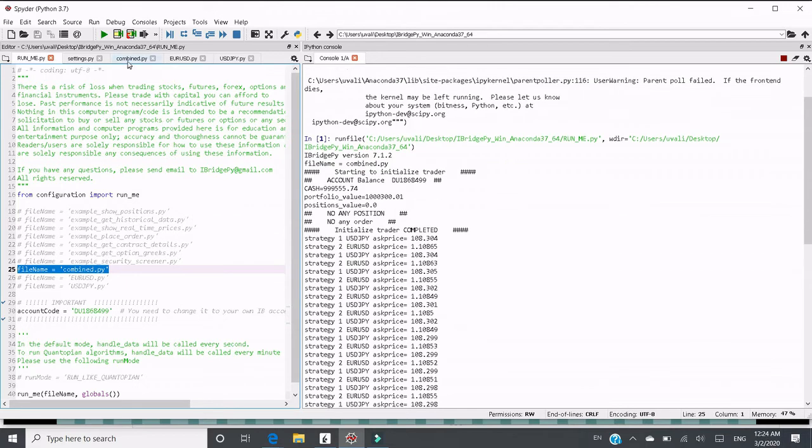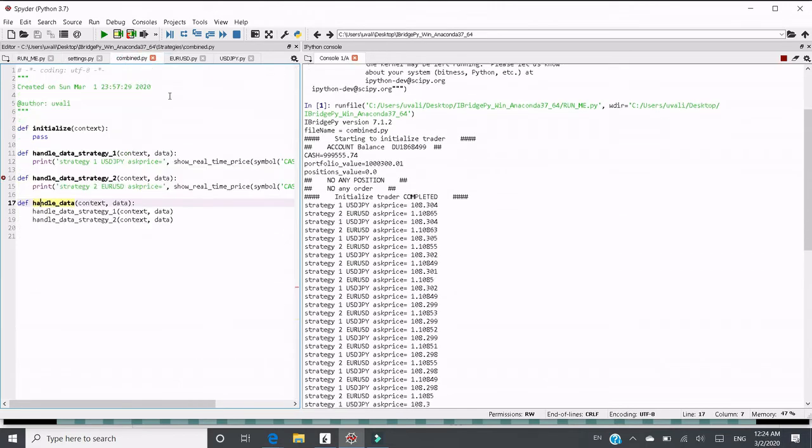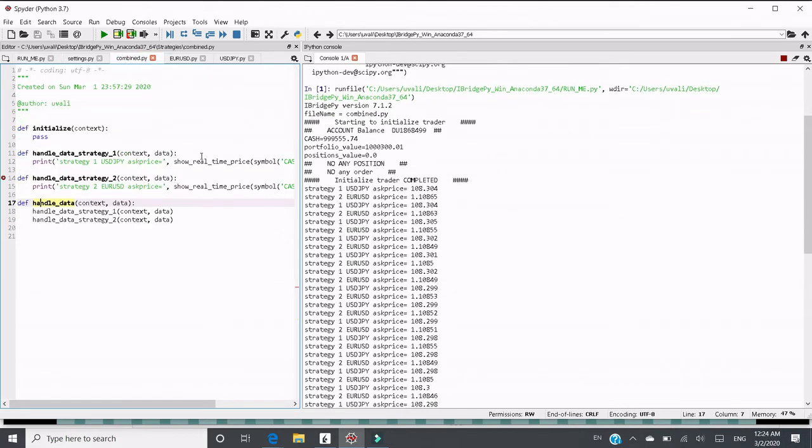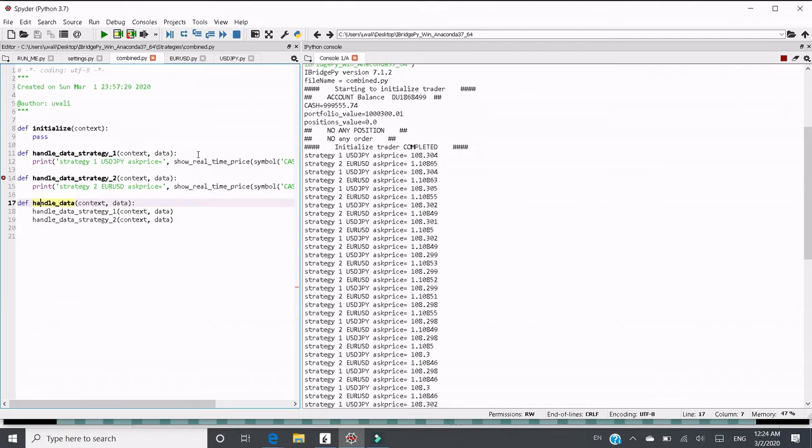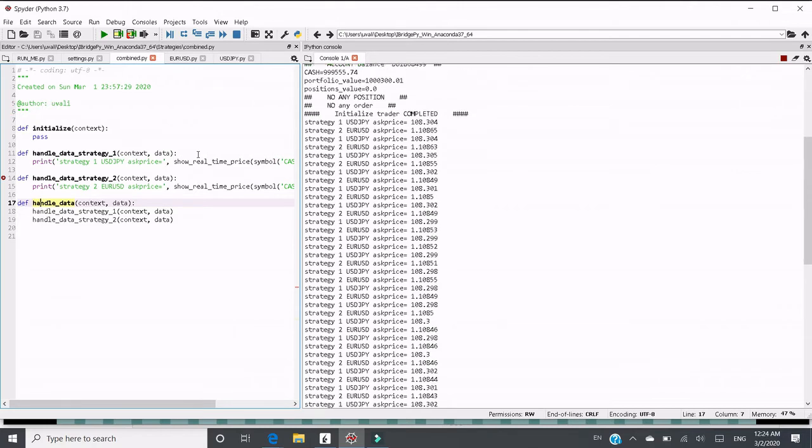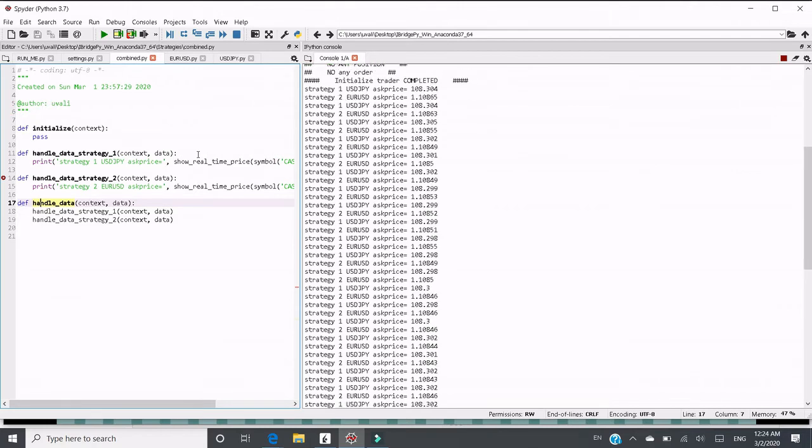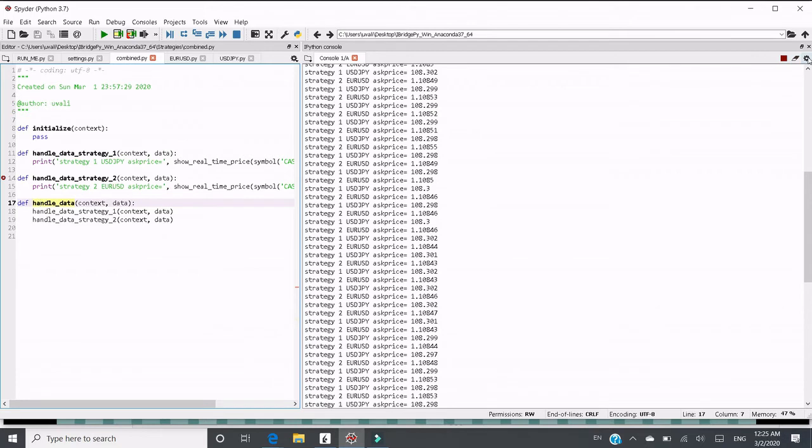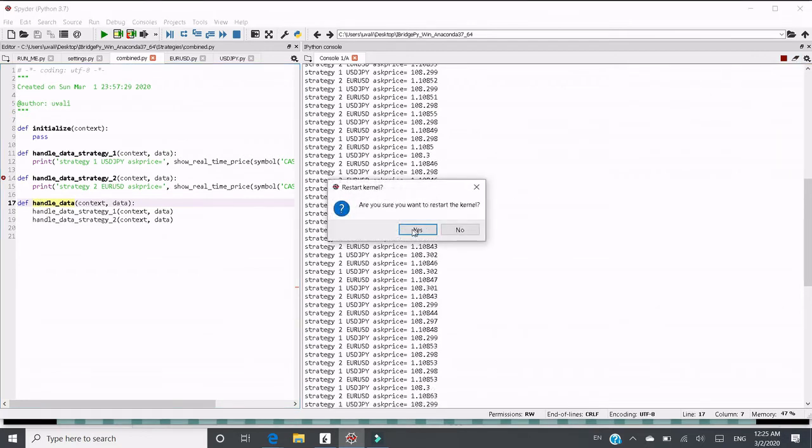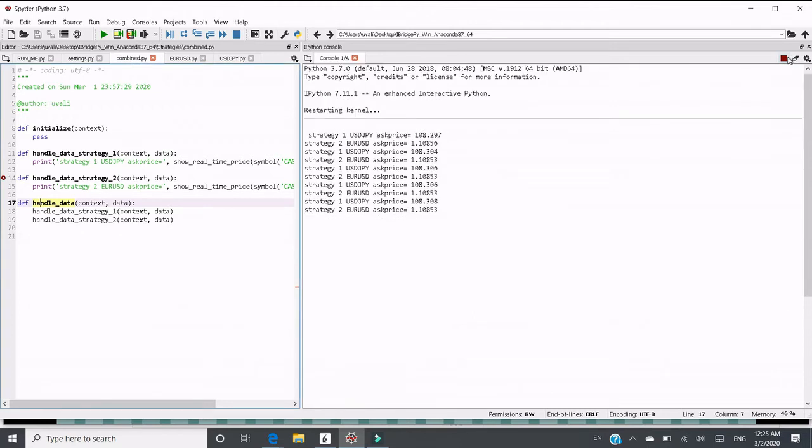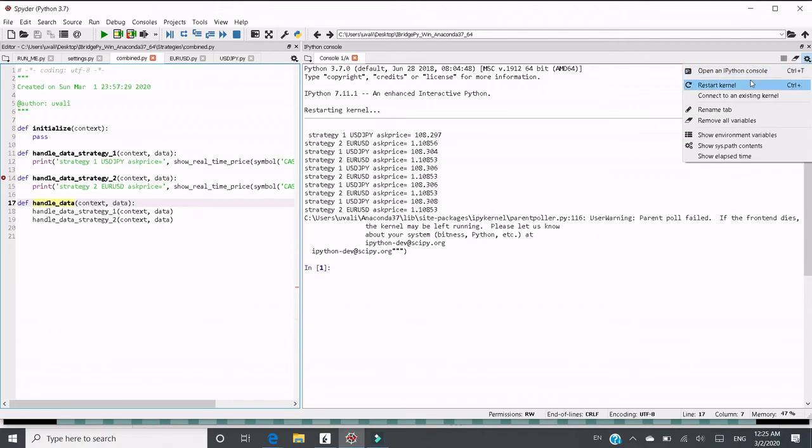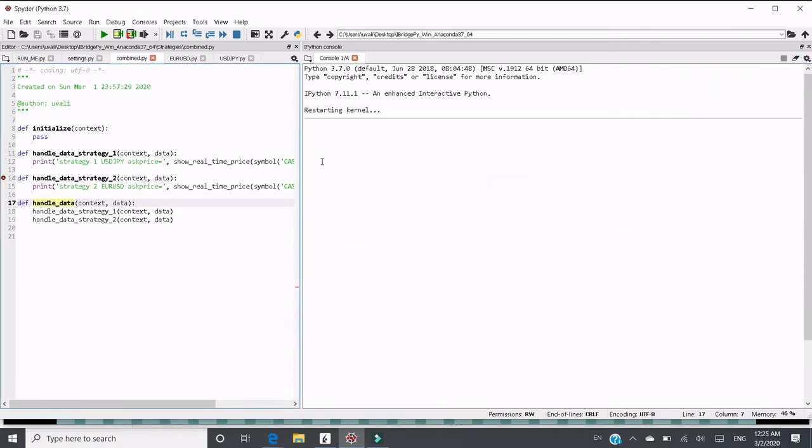This is combine.py. In this way, you can combine multiple strategies into one Python file and iBridgePy will run it at the same time. Let's stop it. Let's restart the kernel. Let's restart it again.